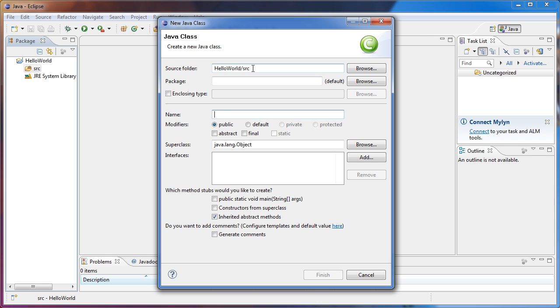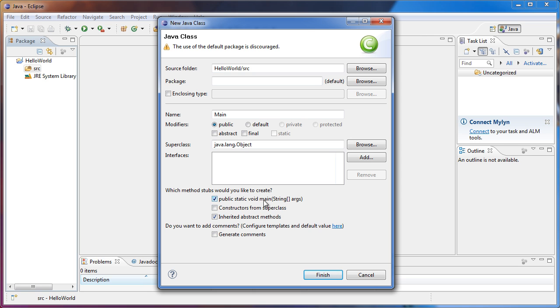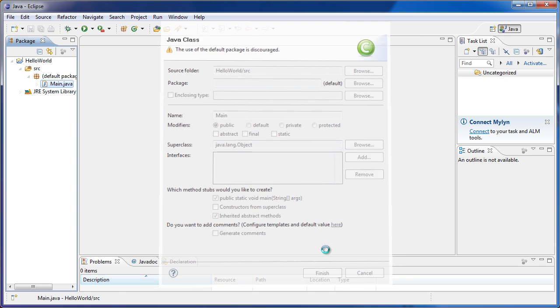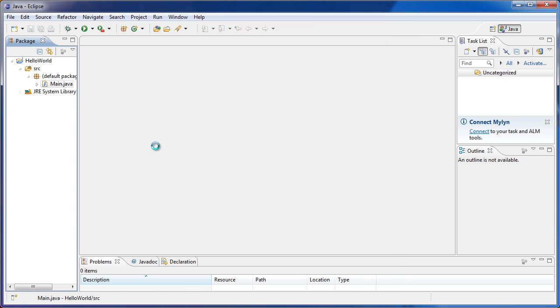What we want to get to is the name of the class. So we'll name this Main. This Main class is going to be our only class in the program. That's why I called it Main. And then we want to check this public static void main string. This will create this line of code in our program, and this is the first thing that is executed when we first run our program. So click Finish.